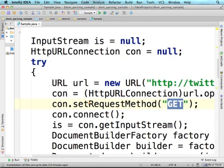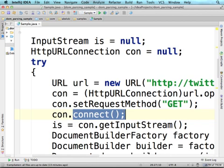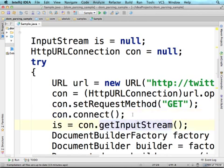Calling the connect function on the HTTP URL connection object, we actually initiate the connection. We can imagine how underneath an HTTP request is sent from this code, just as if it was sent from a web browser to the Twitter server, and then there is a response — an XML document we want to parse.